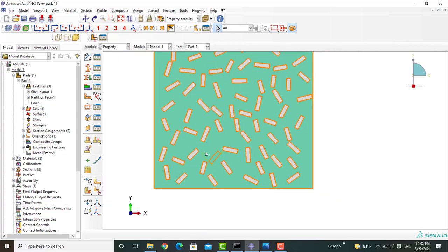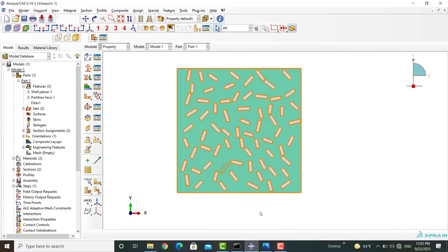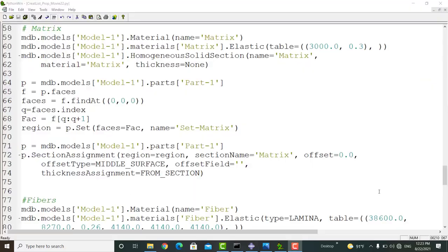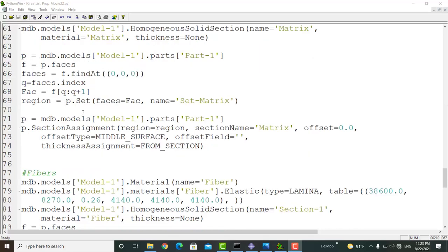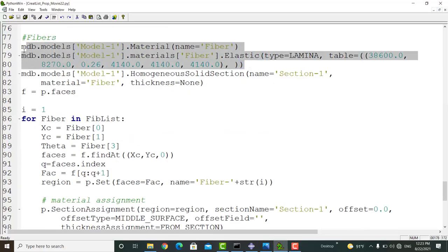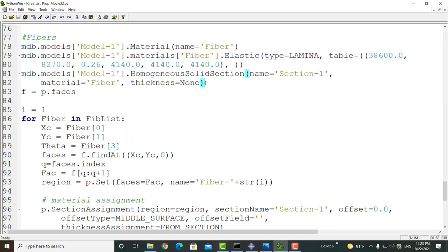Similar to the matrix properties, we can find the related commands from the abacus.rpy file and edit them. The edited commands are as follows. First, two commands create the fiber properties and the third command creates the section.